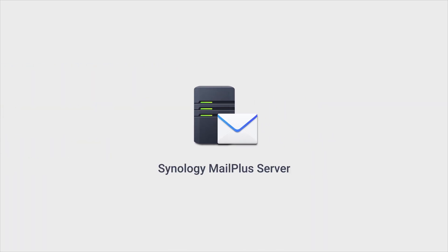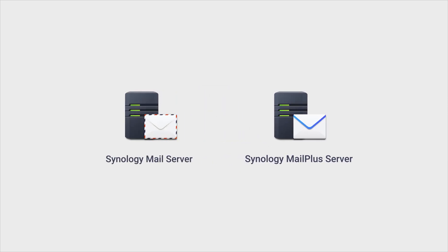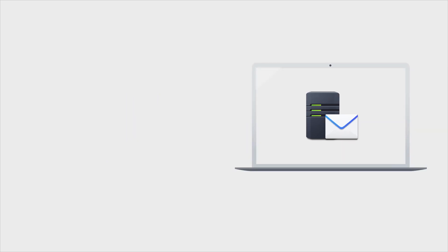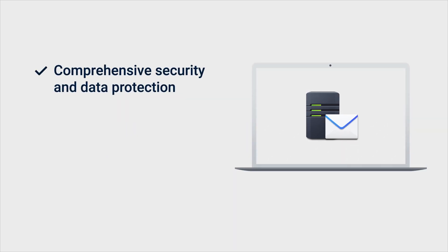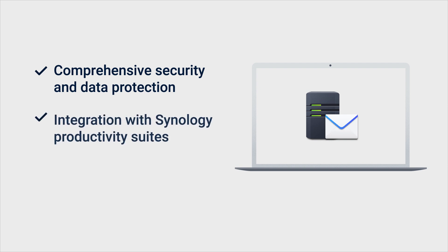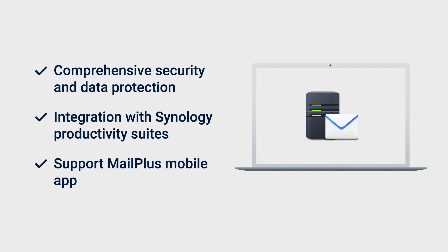Synology MailPlus Server is an advanced version of Synology MailServer that provides a broader range of functions and features. MailPlus Server not only provides comprehensive security and protection for your emails, but also integrates other Synology productivity suites, such as Synology Contacts and Synology Calendar, as well as supports the MailPlus mobile app to aid with your work efficiency.